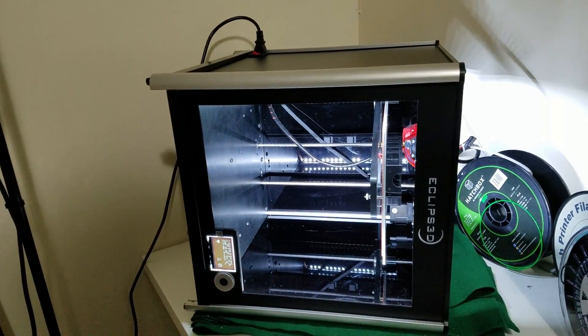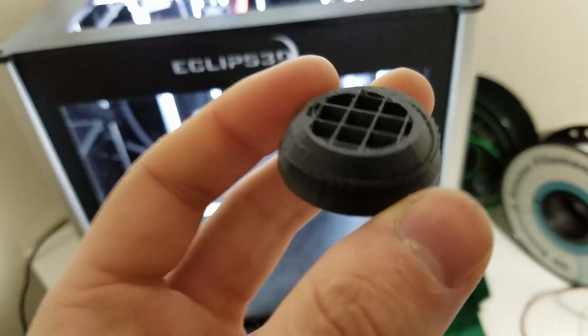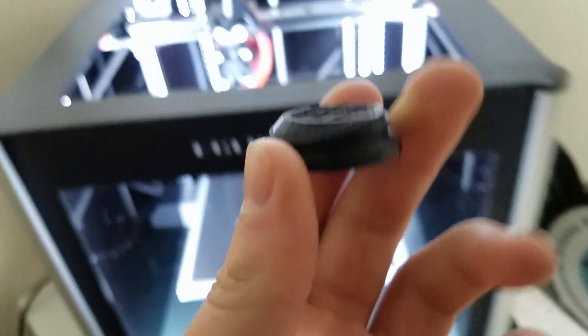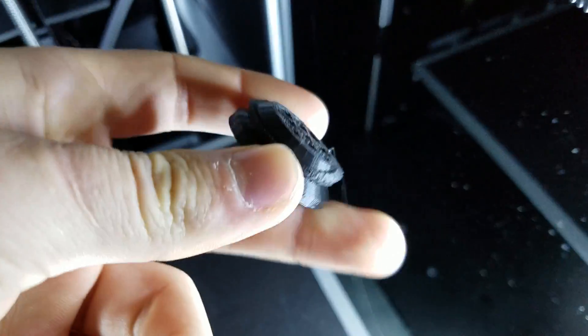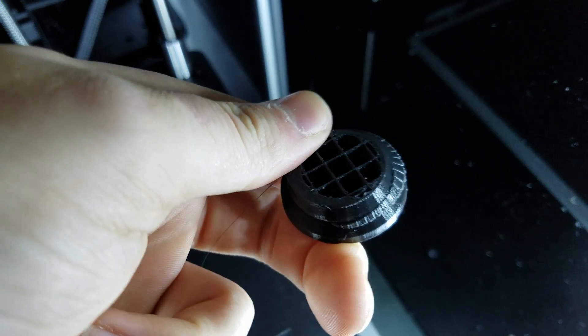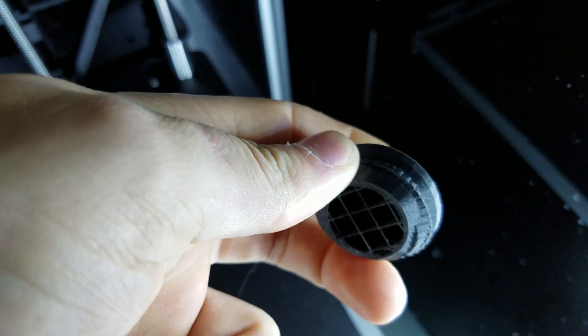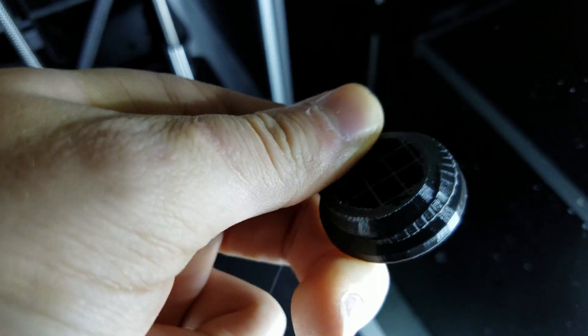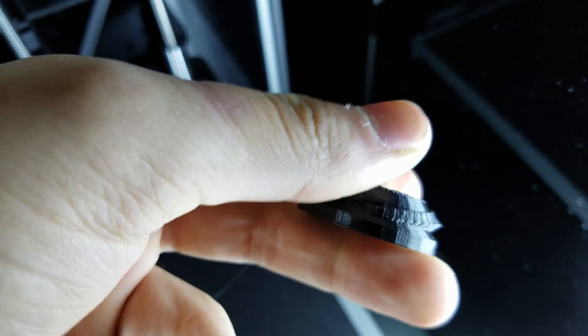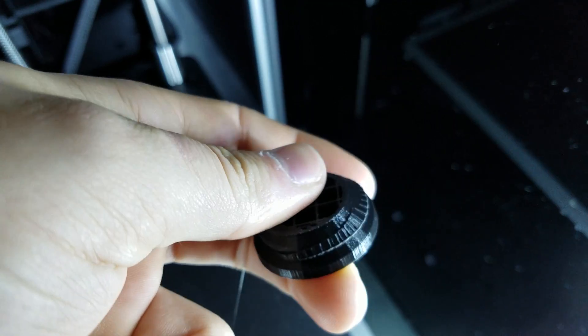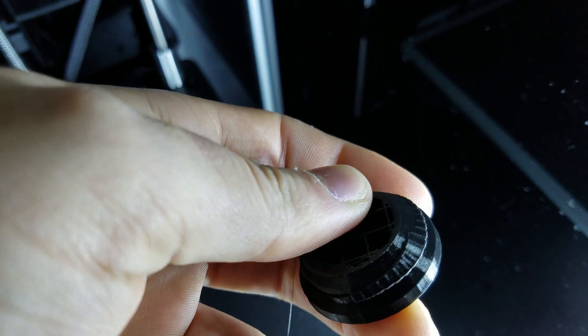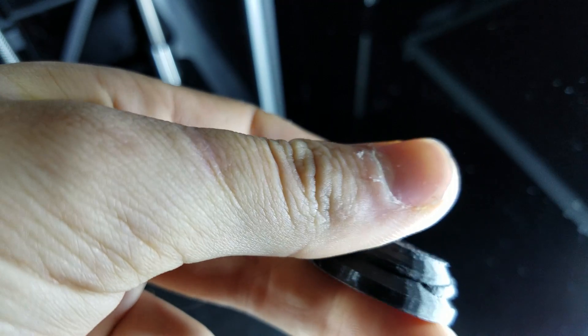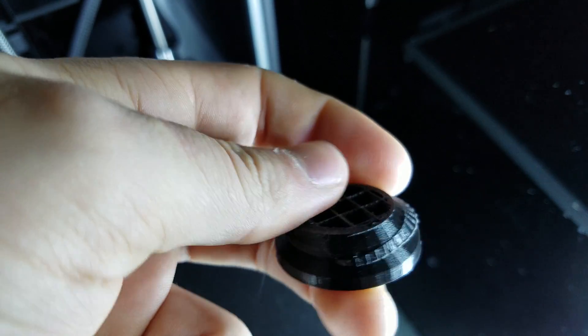And it came out pretty well. This print I did was at 60 microns so it came out pretty nicely. Let's just get in the light here. It's kind of pointless to go this high resolution with prints.